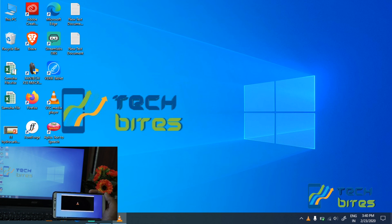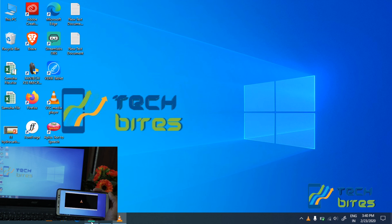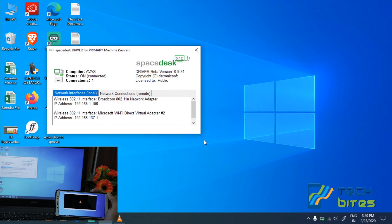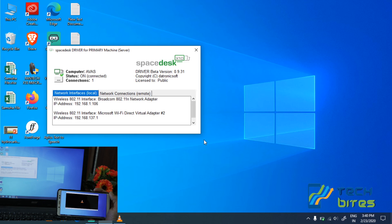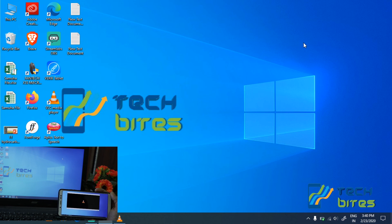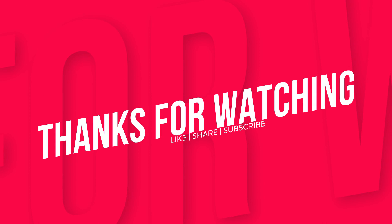On a budget, we can get a secondary display. Spacedesk is a very useful software — it is still in the development phase, in beta, but it is a good display and PC screen extending software which can be very helpful for small creators to extend their workflow environment. That's all for this tutorial. If you find this video useful, don't forget to like, share, and subscribe to our YouTube channel so it inspires us to create more content. Thank you.